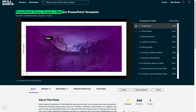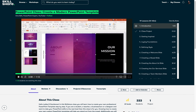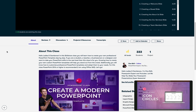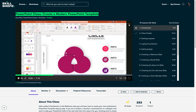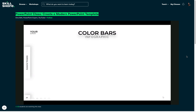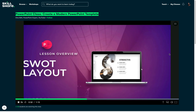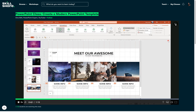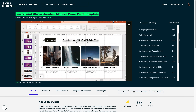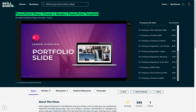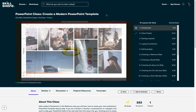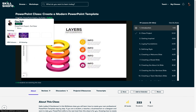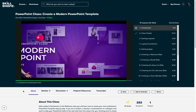I have recently launched my own PowerPoint class on Skillshare on how to create a modern PowerPoint template. In this class you will learn how to create your very own professional PowerPoint template step by step. Additionally, you will know how to customize existing PowerPoint templates and adapt them to your needs. The first 1000 subscribers to click the link in the video description will get a free trial of premium membership so you can explore your creativity and watch my PowerPoint lessons on Skillshare. And now let's continue with the video.